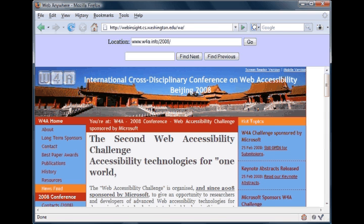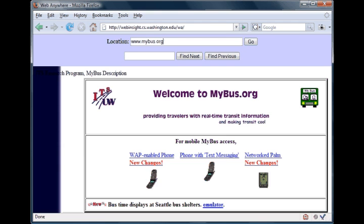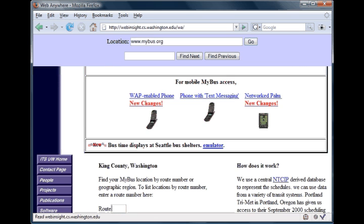Having been reminded of his upcoming deadline, the user is ready to leave the library and checks mybus.org for the status of the bus he'll take to his next destination. The system announces: '0 headings, 34 links.'